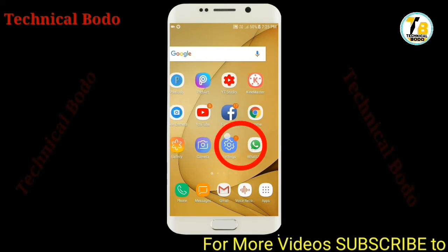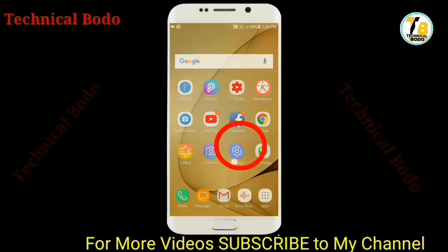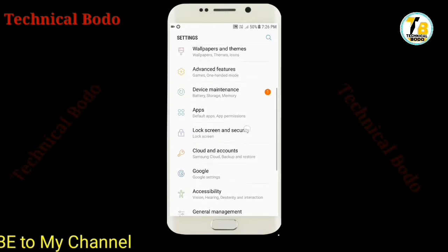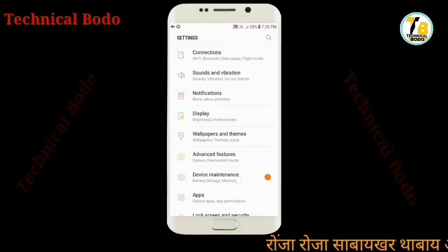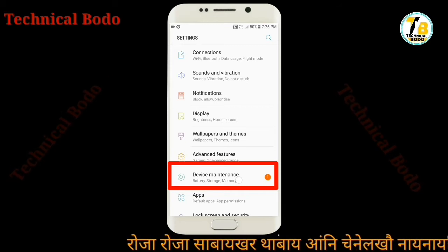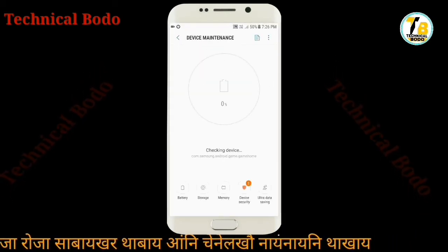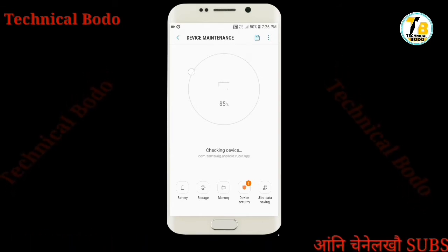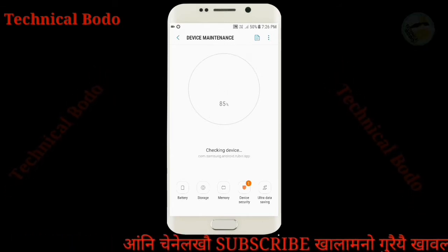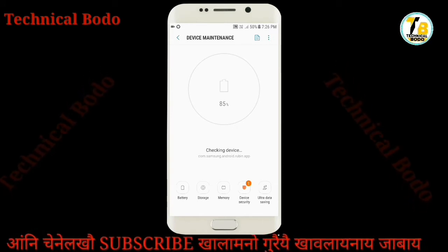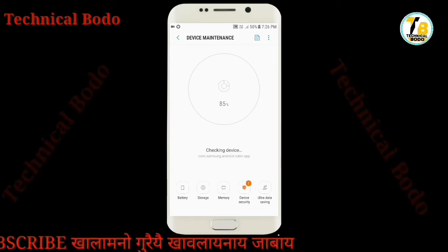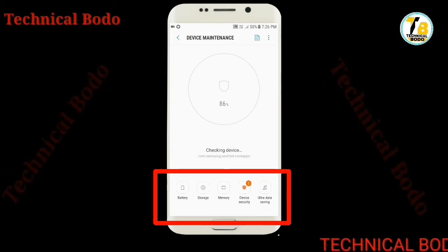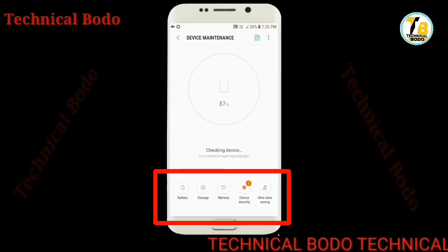If you have a home screen, you can use your mobile settings. You can use your device maintenance. You can use their link. You can use your device modification. You can use battery and storage, memory devices.